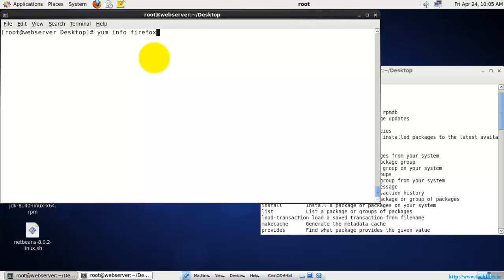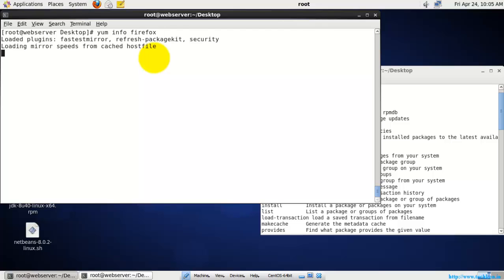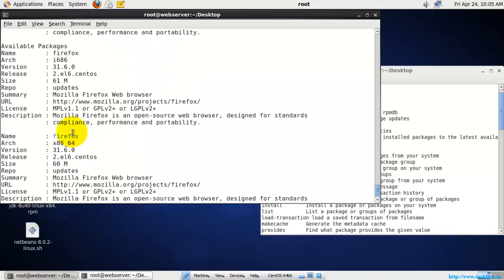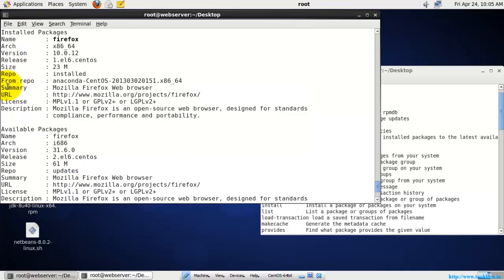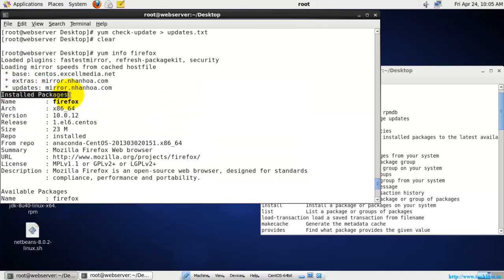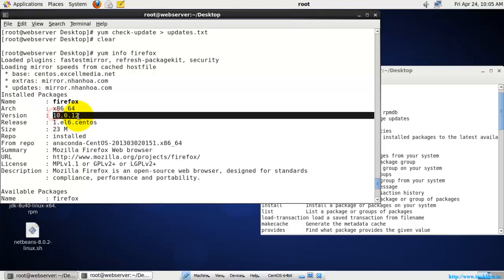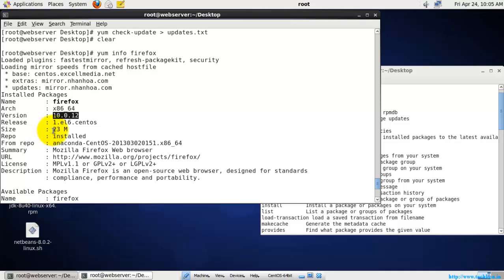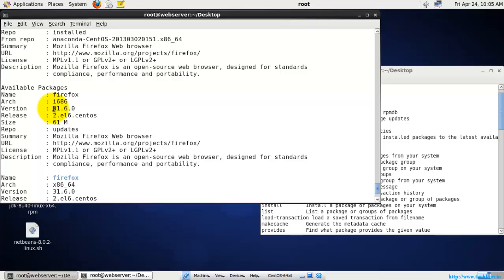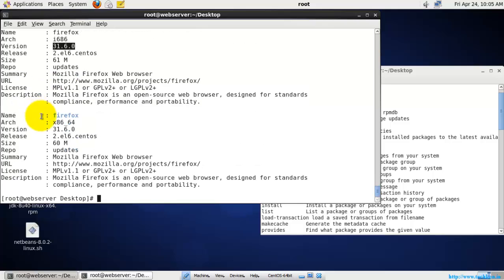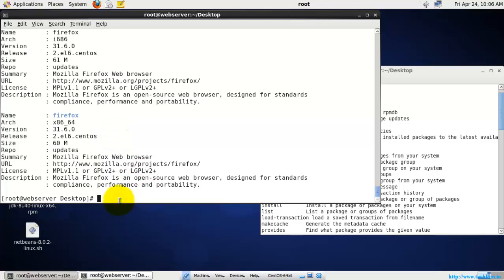Let's check the information for Firefox using 'yum info firefox'. You can see the installed package is Firefox version 10.0.12 with a size of 23 MB, but the available package version is 31. It is an i686 architecture package as well as an x86 64-bit package.